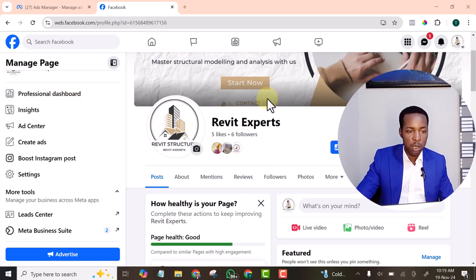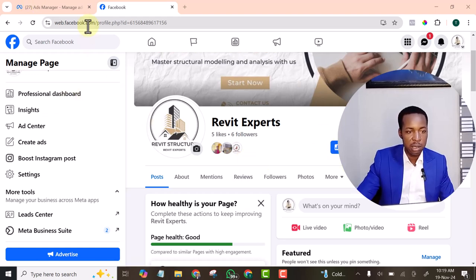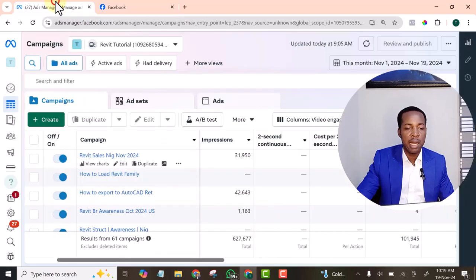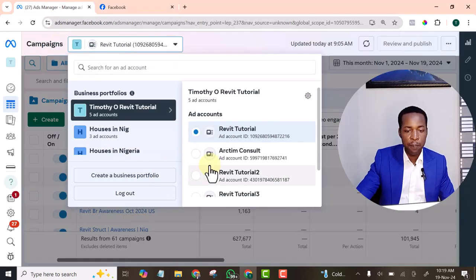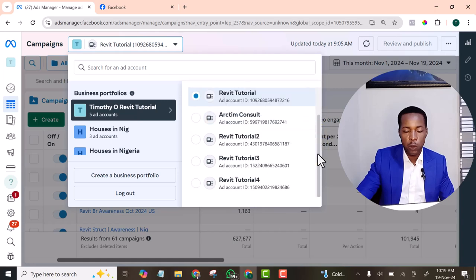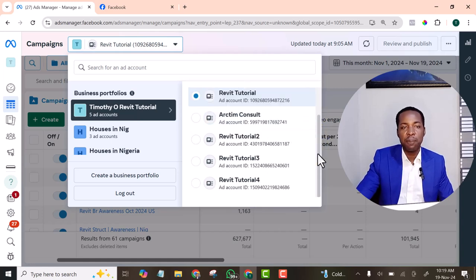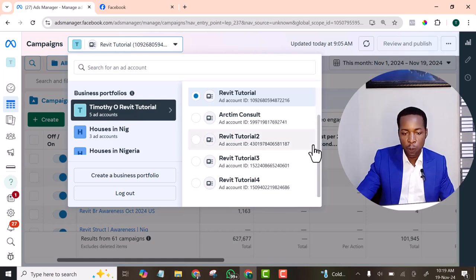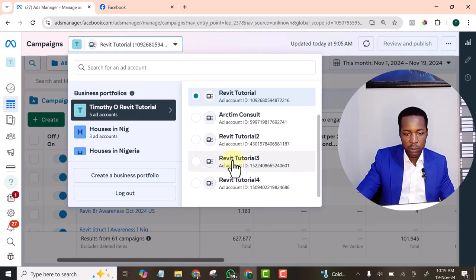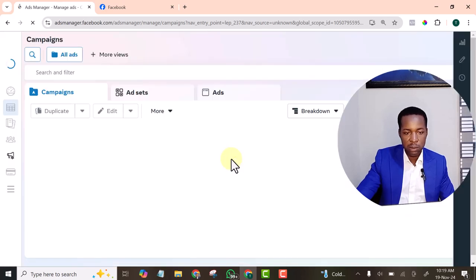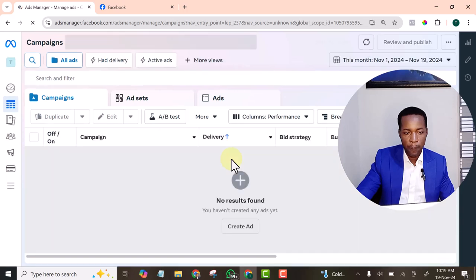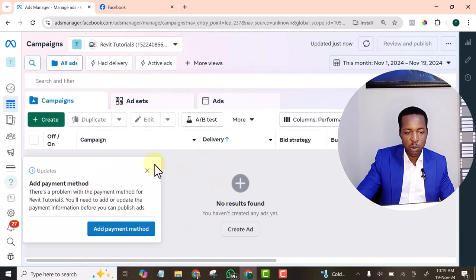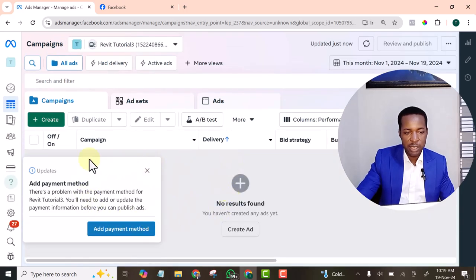So what I will do now is I will simply go to my ad manager. In my previous video, I showed you guys how to add your Facebook page to your business manager account. Now this is the account I want to use. This is the ad account I want to use for this page. You can see there is no ad yet. I will simply hit on create.